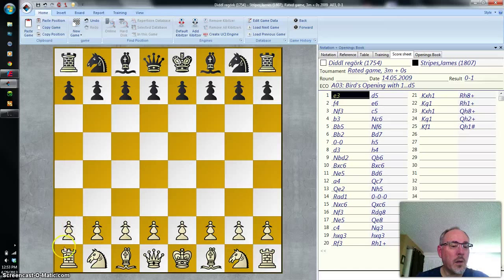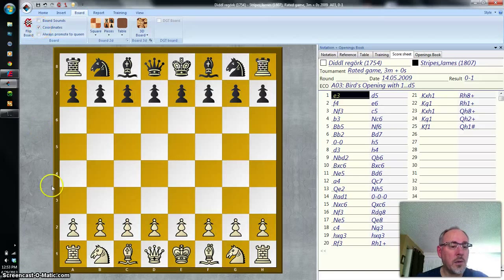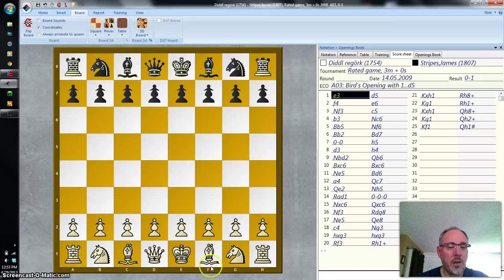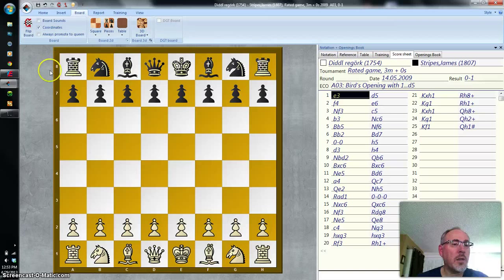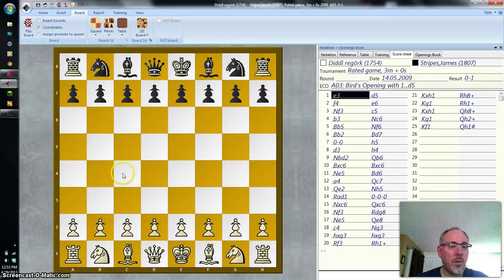The board needs to have coordinates to help you see these. If you look across the bottom of the board now, you see the letters A through H across the bottom side, and then up the left side you see the numbers 1 through 8. Every square on the chess board has a name. This square right here in the middle of the board where the cursor is is named D4 — it's on the D file, it's on the fourth rank.